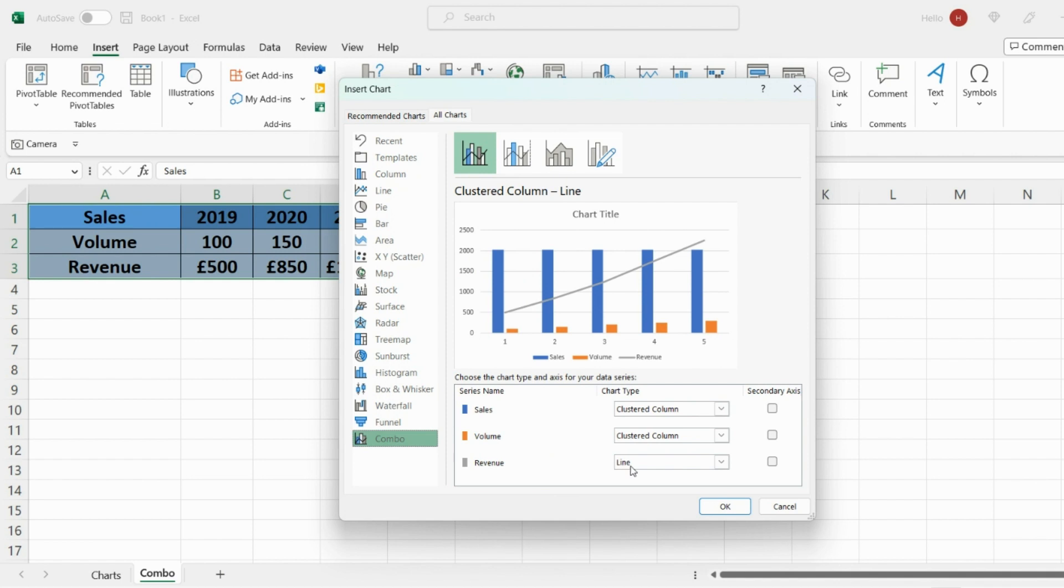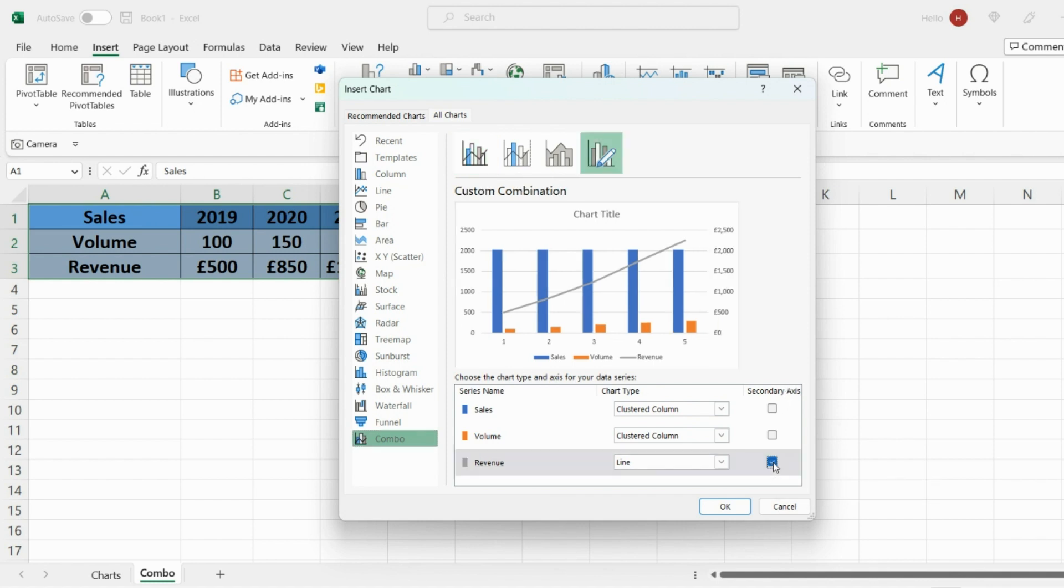But now what we actually want is we want the line chart revenue to be shown in a secondary axis. So to do that all you need to do is select secondary axis on the right hand side here and now Excel will update the chart with primary and secondary values for volume and revenue.